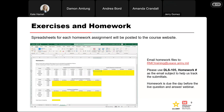Each module is going to include a homework assignment to be completed at the end. The spreadsheets for each homework assignment will include tabs for the exercises covered during the module, and that will get posted to the website. Once you complete the homework, please email it to rmctraining@usace.army.mil, and use the subject line: DLS 105, homework, and then the module number. The due dates are in the agenda in the participant workbook, and it'll always be the day before the module's live Q&A session. Homework and quizzes are basically how we're tracking participation.